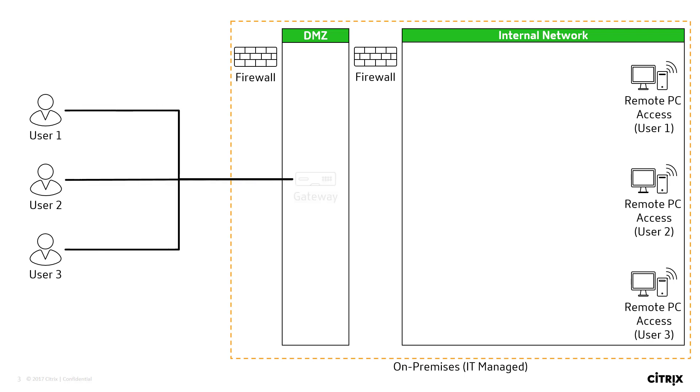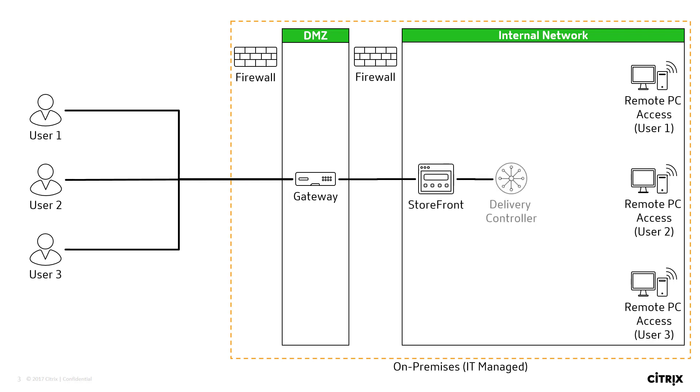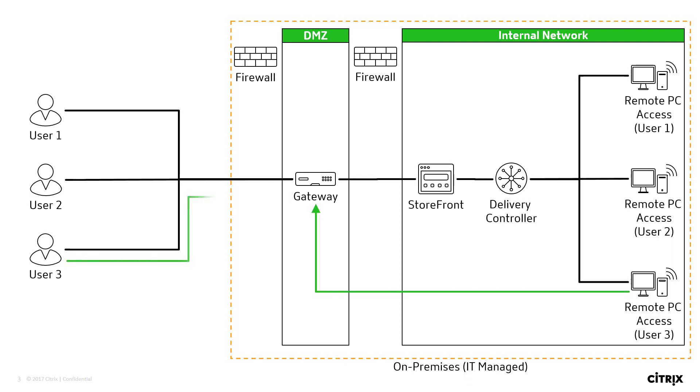Users access a secured link via Citrix Gateway and authenticate to the environment. Storefront provides users with a list of resources authorized by the delivery controller. When the user launches a session to their assigned PC, Gateway creates a secured connection between the work PC and the external user.